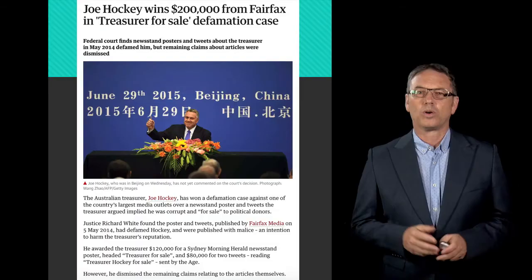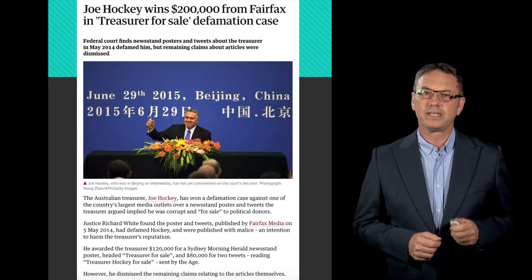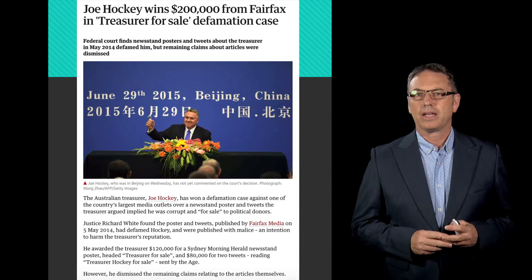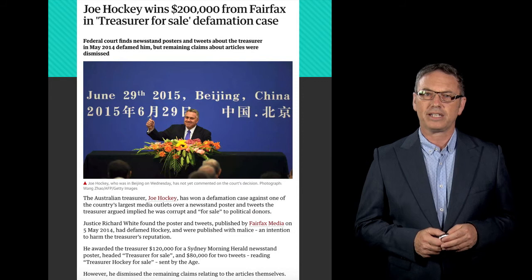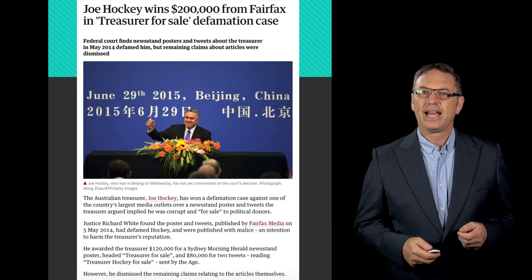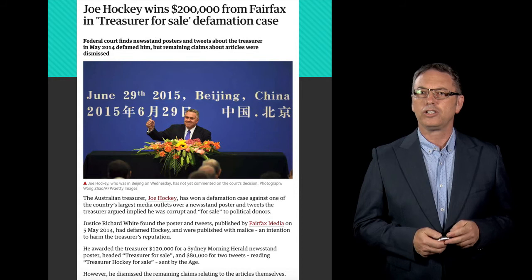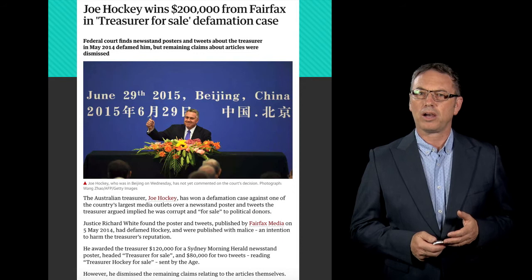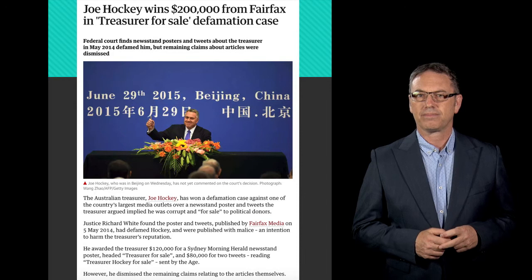Defences of privilege can also be defeated by malice. To decide if there's malice, a judge will consider the facts of the case. Take the Joe Hockey defamation case: the judge used text messages and emails that the editor sent to other editors about Joe Hockey, and Joe Hockey's demands for an apology, to find that the newspaper and its bill posters and tweets were predominantly motivated by a personal animus towards Mr Hockey.